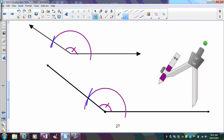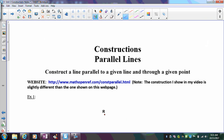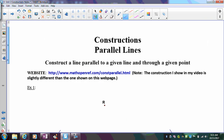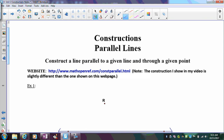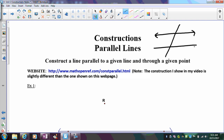Now that we know how to copy angles, we're going to look at how to construct parallel lines. The easiest construction is to create congruent corresponding angles. If you imagine two parallel lines with a transversal, having congruent corresponding angles forces the lines to be parallel. So for this construction, we'll construct congruent corresponding angles, which implies that the lines are parallel.